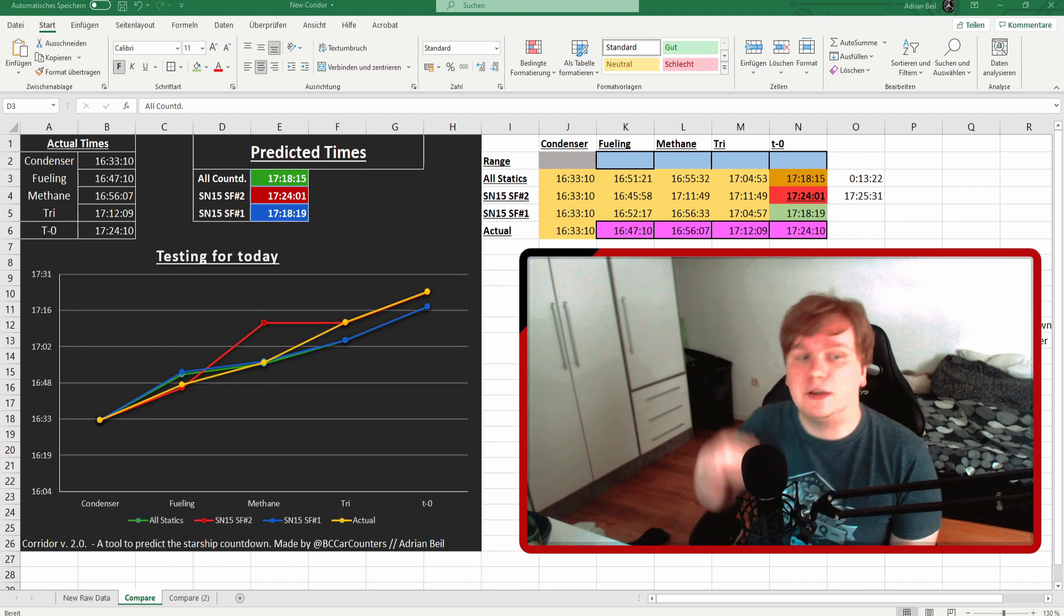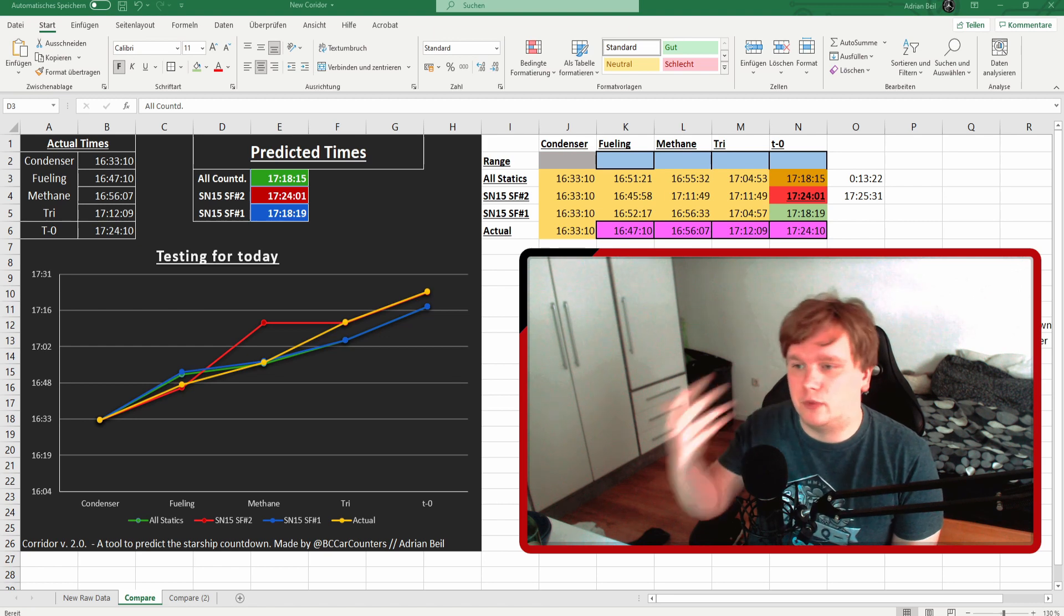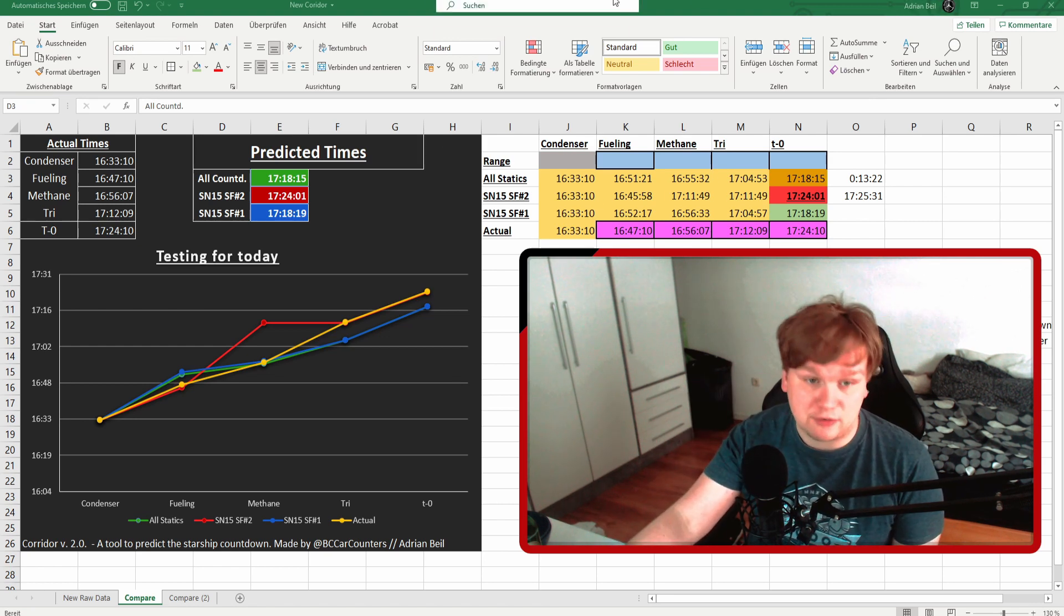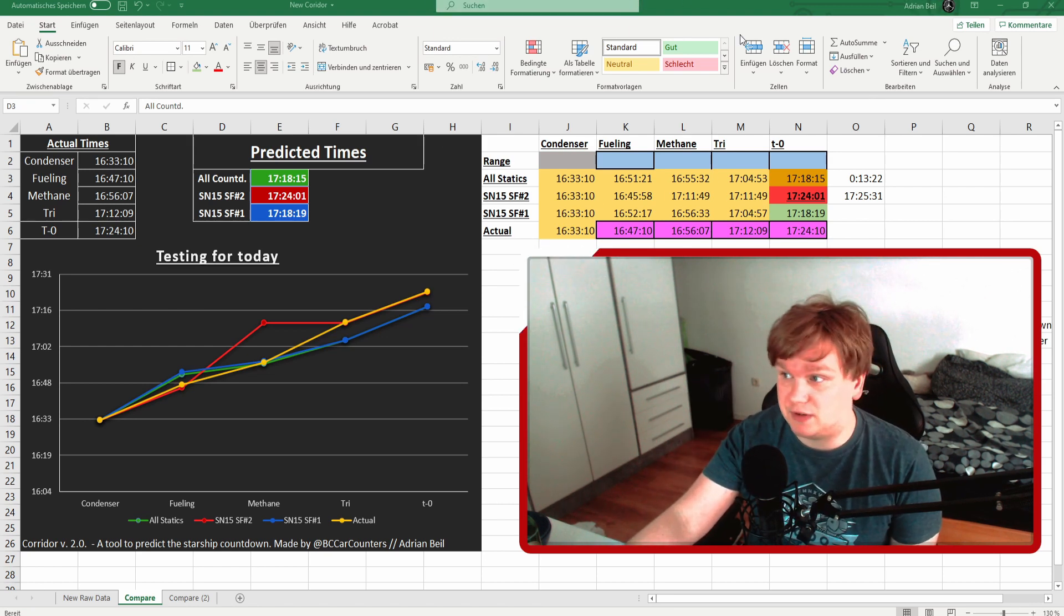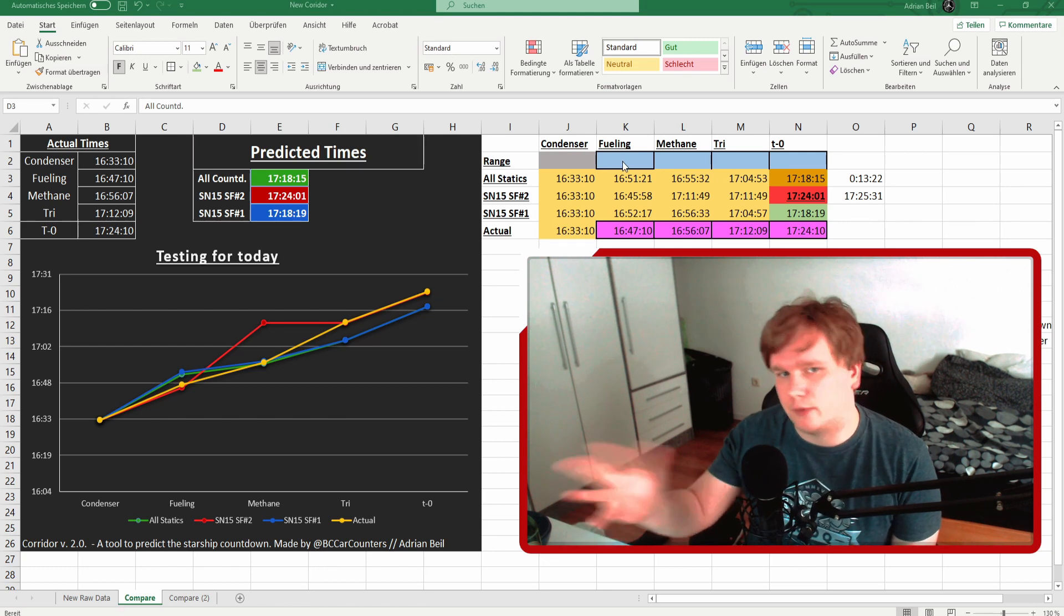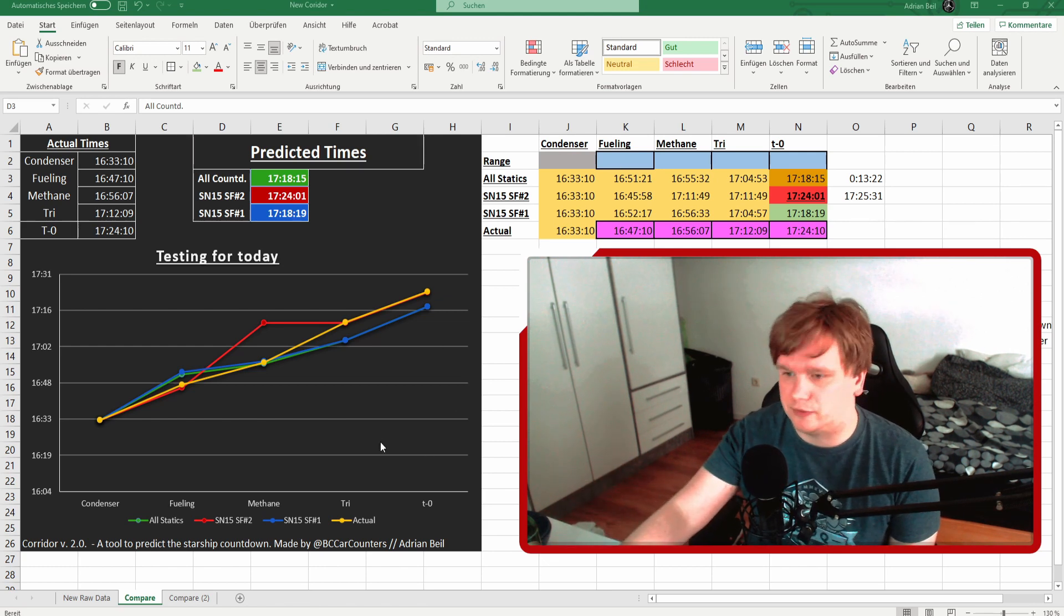So what happens if we correct that a little bit? If we pretend that was a hold and subtract that time from the chart we have, we basically delete five minutes from yesterday's tri-vent and T0 time because we assume there was a four to five minute hold.